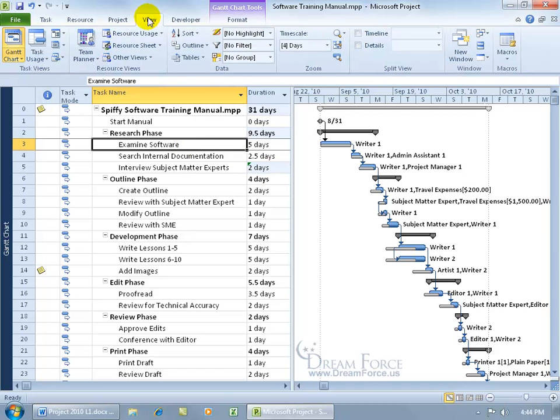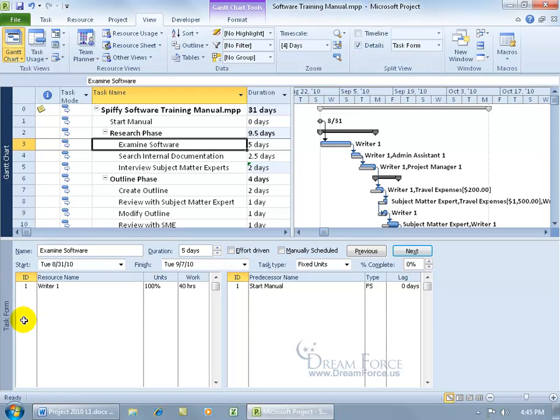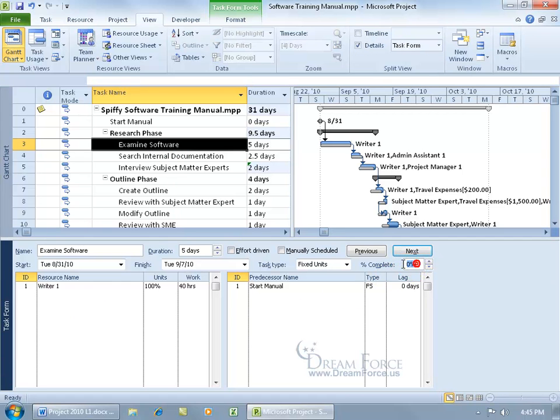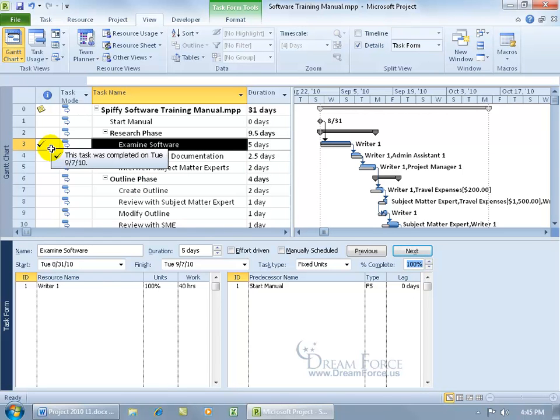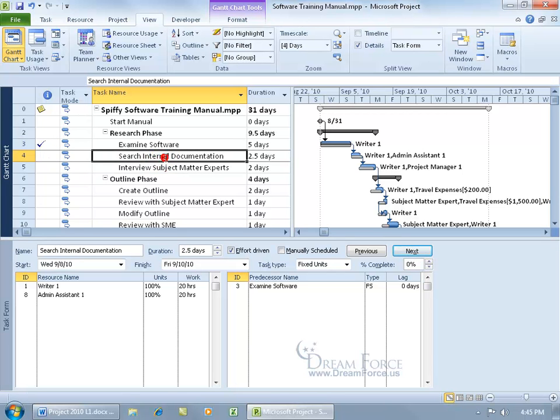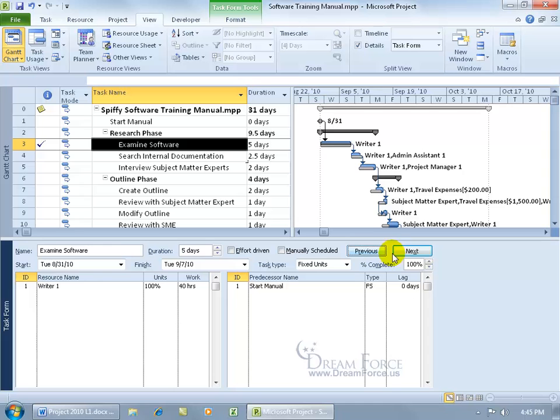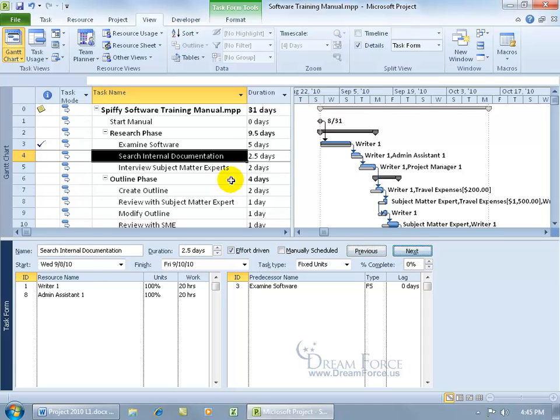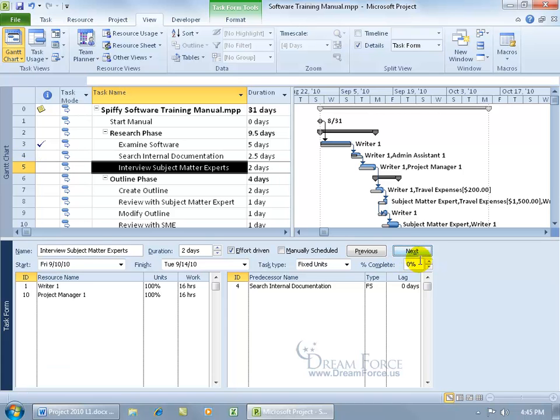Come up here, click on the view tab. Let's go to the split view group and go to the details to bring up our task form down below. And we can say for examine software, you also get the percentage complete right here. We can type in 100%, hit enter. And you can see over in the indicator column in the entry table, you've got a check mark that says the task was completed on Tuesday, okay? And then we can go to the next one, either select that or let me go to previous and click next and it brings us down. We can say that one's going to be 75%, hit enter. We can go to next and say this one's 10%, hit enter.